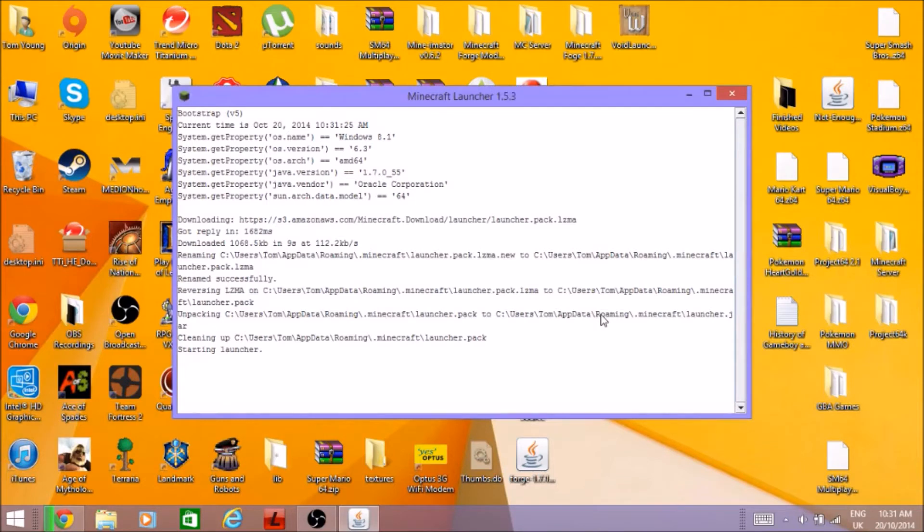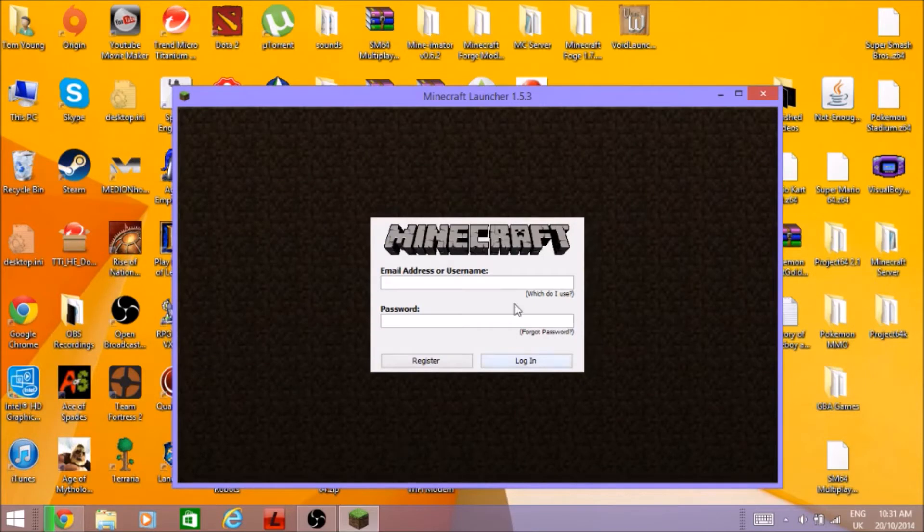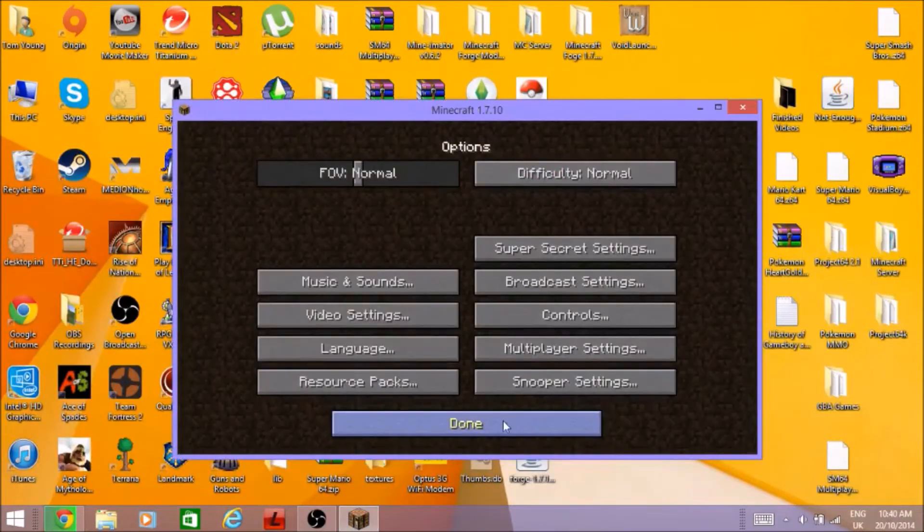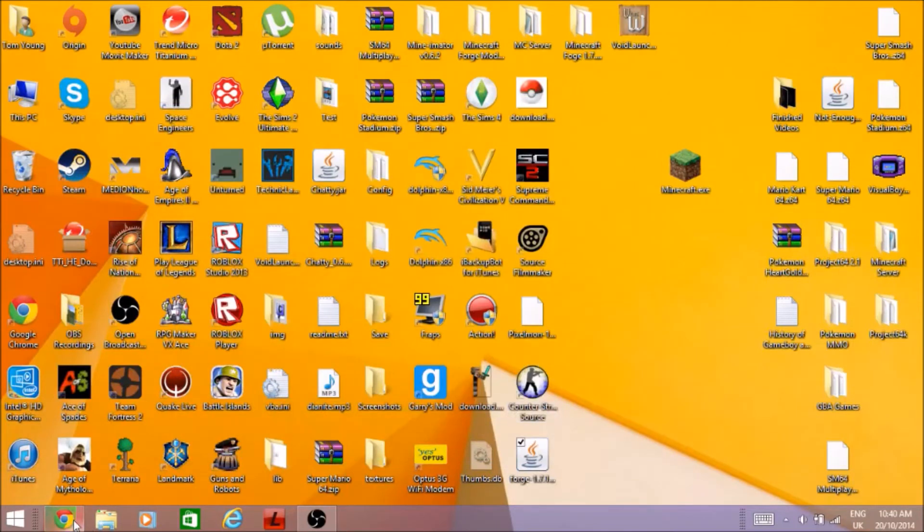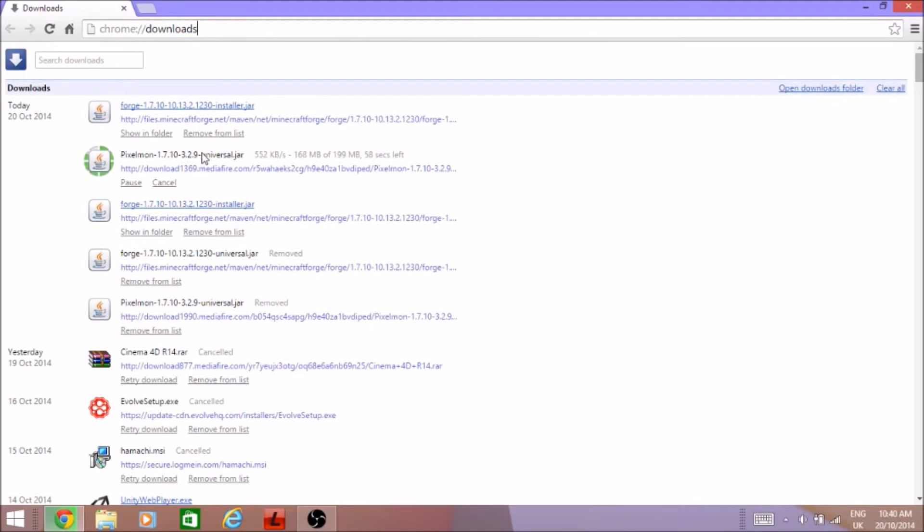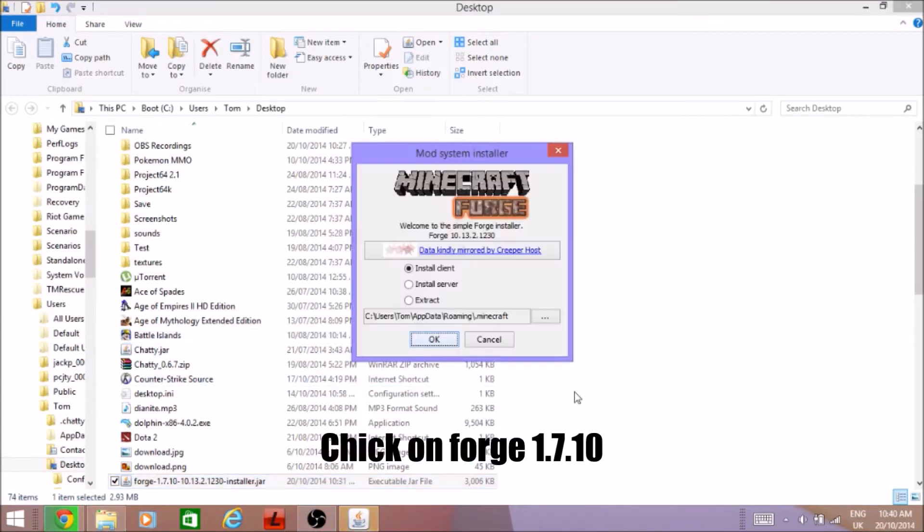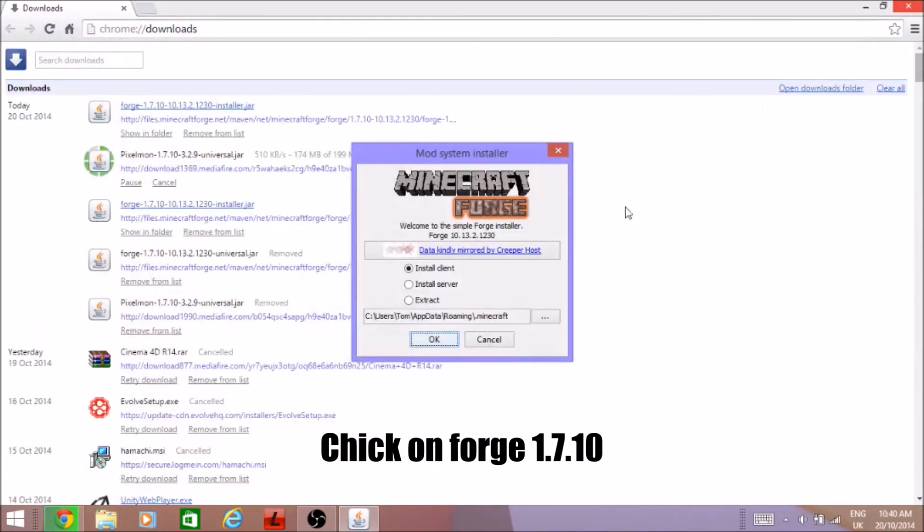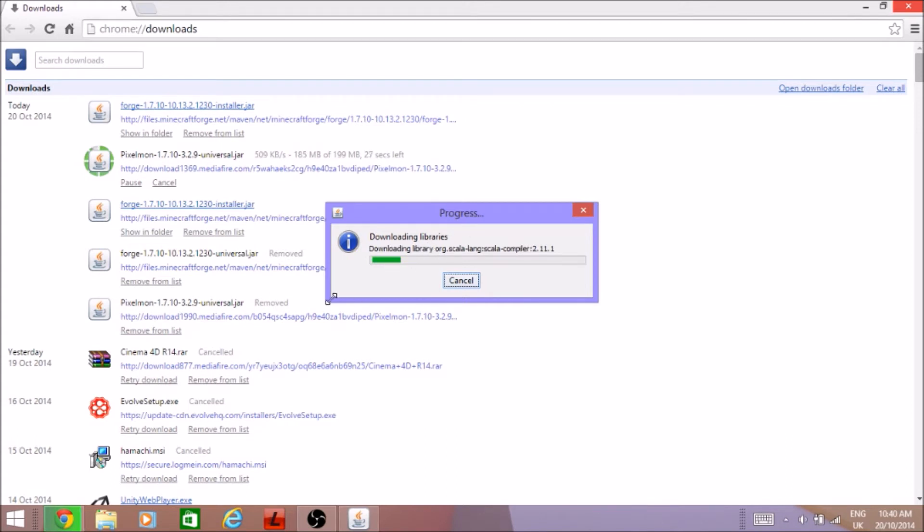Welcome back, Minecraft has opened up for me. Pixelmon's downloading so we'll just install Forge right now. Should do any minute there is, you're going to want to go install client. I will install this, promise me it will have no viruses. Wait for that to download or install whatever you want to call it. It's downloading library, don't take too long.